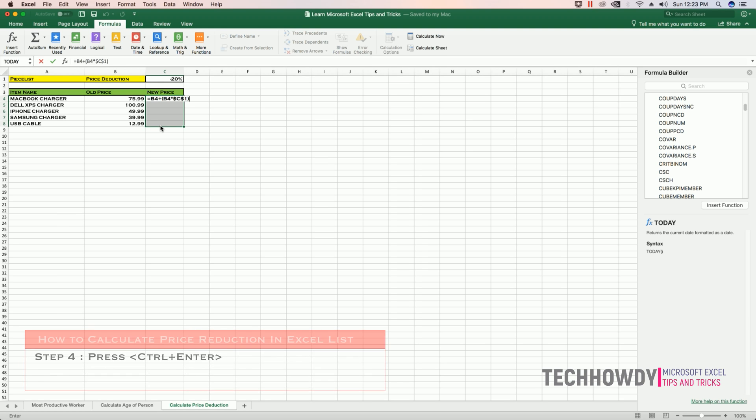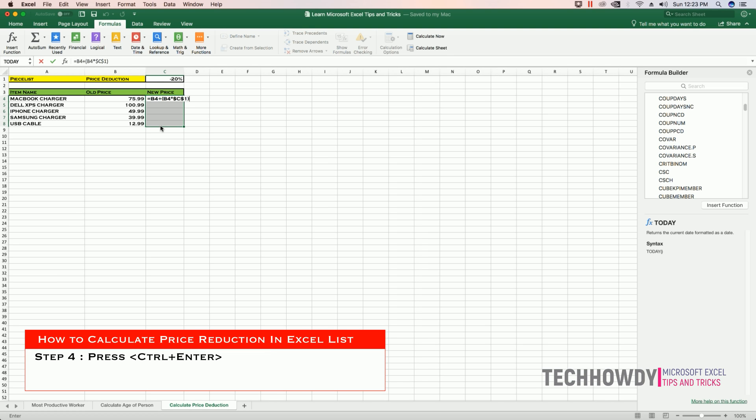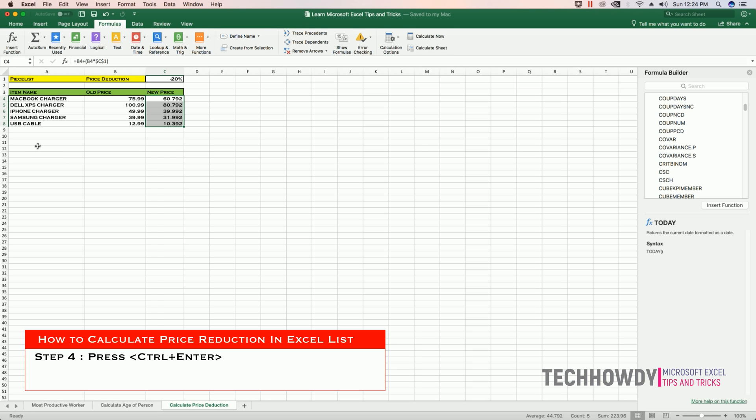Close the parentheses and hit Ctrl plus Enter. Hitting Ctrl plus Enter copies the formula to the entire selected cell range. Now we have the prices of our product reduced by 20% for the entire list.